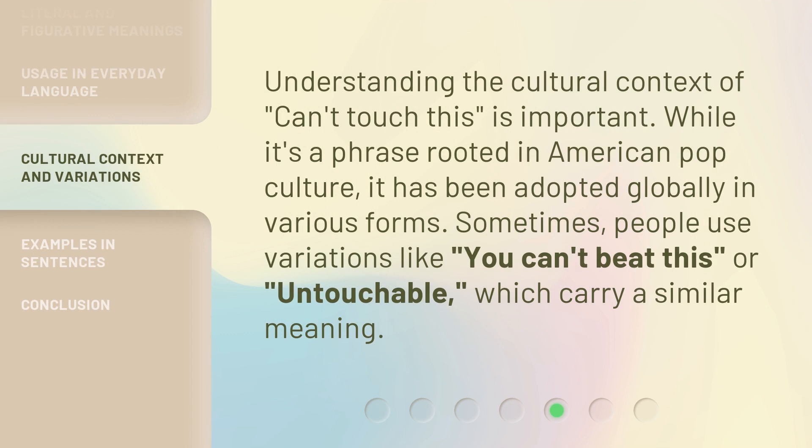Understanding the cultural context of can't touch this is important. While it's a phrase rooted in American pop culture, it has been adopted globally in various forms. Sometimes people use variations like you can't beat this, or untouchable, which carry a similar meaning.